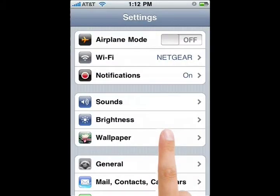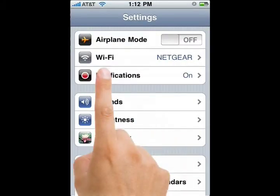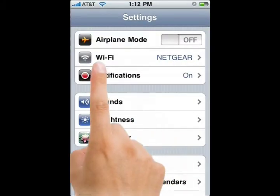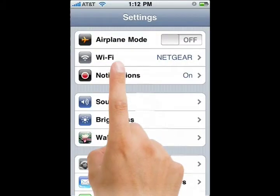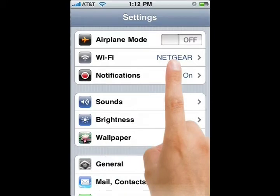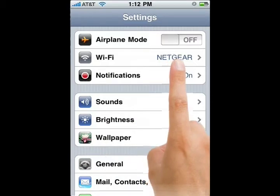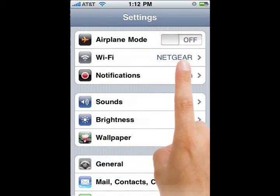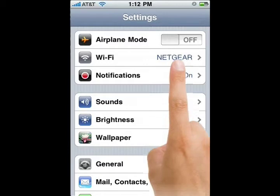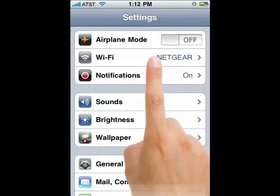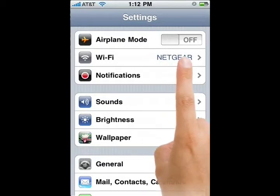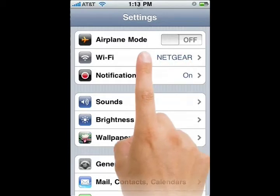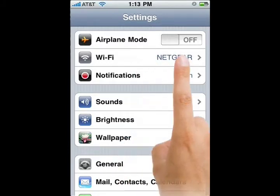In settings you will see Wi-Fi and as you can see mine is connected to my network. If it wasn't connected you would see not connected and then you just tap here and choose your network connection.